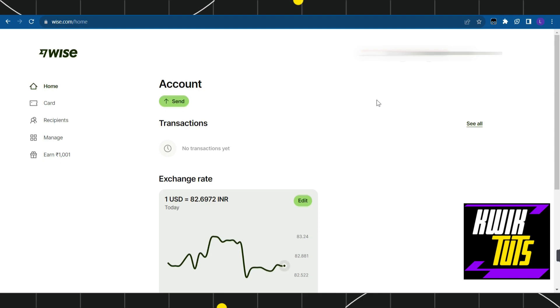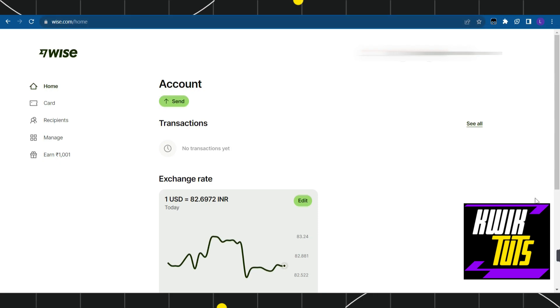First, launch your browser and search for wise.com, then log in to your account. If you haven't created your Wise account yet, I'll put the link in the description box below. You can use that link to create your Wise account.